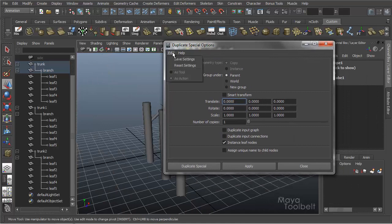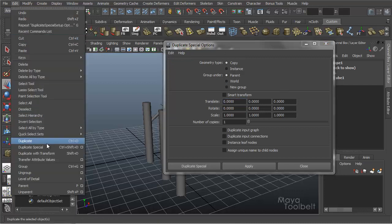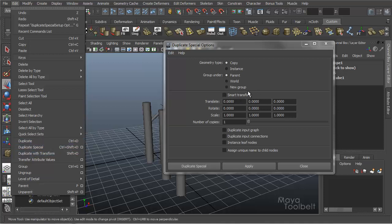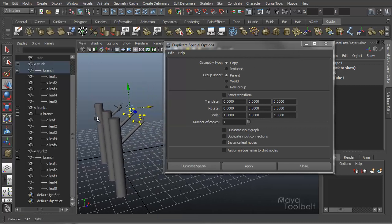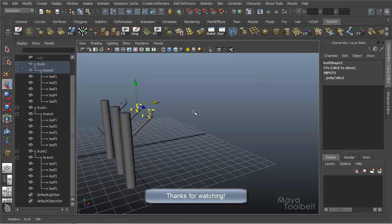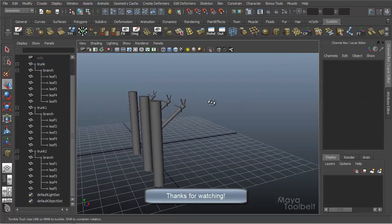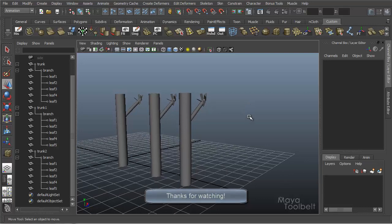I think that's been all of the settings in the Duplicate Special options. To summarize: we have Edit Duplicate, which is Control D and makes a copy; Duplicate with Transform, which is the same as using Smart Transform in Duplicate Special; and Duplicate Special, which gives us additional options like duplicating input graphs, input connections, and instance leaf nodes. Hope you learned something and enjoyed the video. Let me know if you have any comments, questions, or suggestions for what to cover next. Thanks for watching.